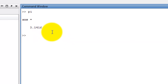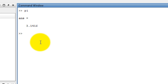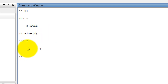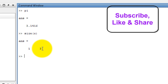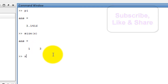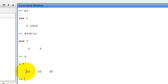Now, we find the size of a matrix. We type size(X) — X is the row matrix — and press enter. Number of row: one. Number of column: three. Because X has one row and three columns.